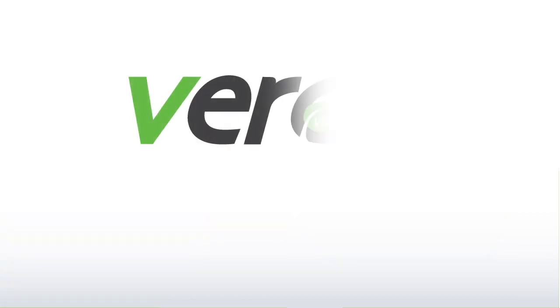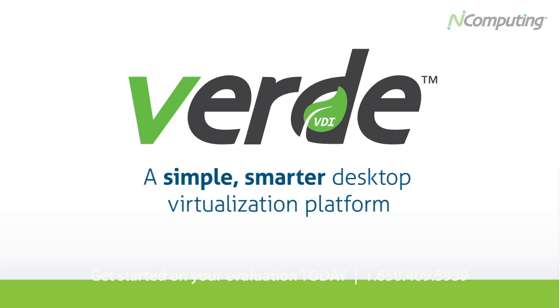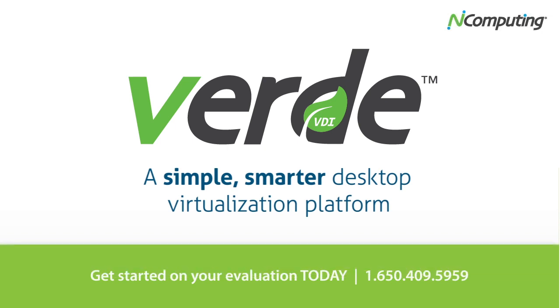When you want to build and host an all-in-one desktop virtualization solution, Verde is the simple choice.